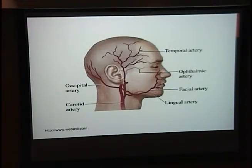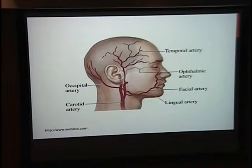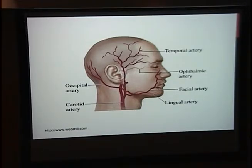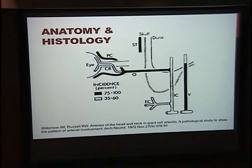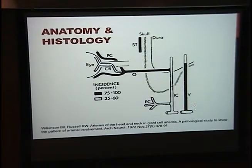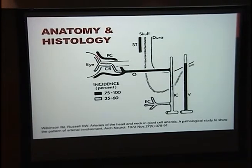By definition, temporal arteritis is an immune-mediated vasculitis of the medium and large vessels, and the vessels most vulnerable are those of the cranial bed. These include the superficial temporal artery, the vertebral artery, the ophthalmic artery, and the posterior ciliary artery. In autopsy studies, the black vessels on this picture are the most commonly affected in giant cell arteritis, the gray ones are moderately affected, and the white ones are the least affected.